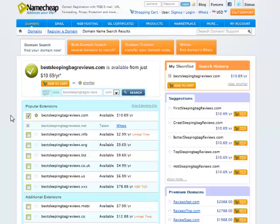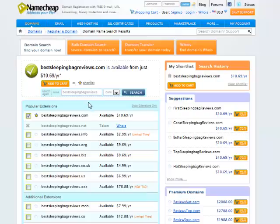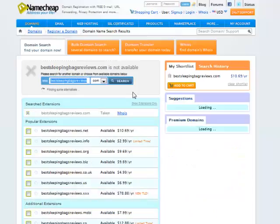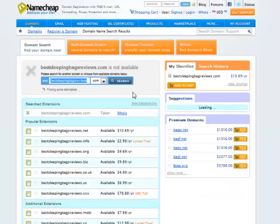Let's say that wasn't available. Well, then I could try best sleeping bags review. And that one's actually taken.